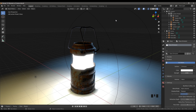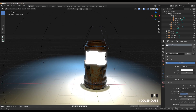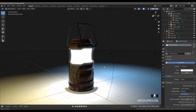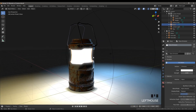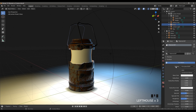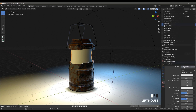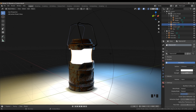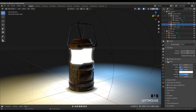Over here we have this lantern game asset and as you can see we have that glowing material on that part. So if you want to create it, you can go here in Materials and create a new material. In the surface settings, change from Principled BSDF to Emission, make the emission shader color white, and put the strength on four.